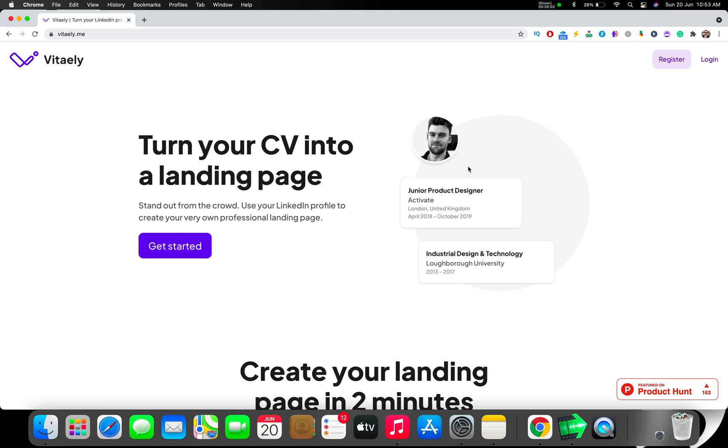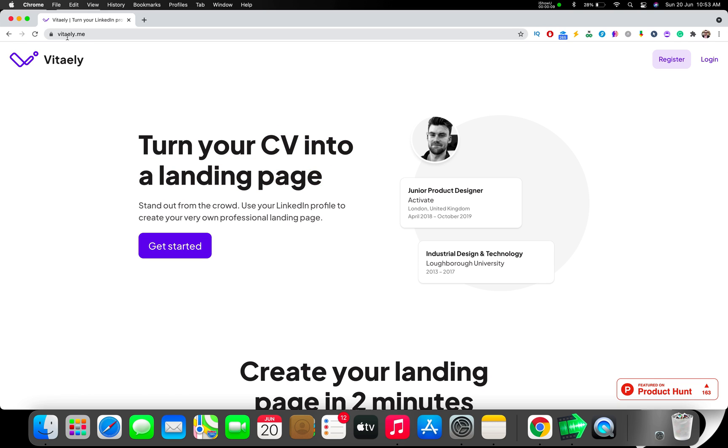What if you turn your CV into a landing page? It's completely possible with Vitely. This is a special video where you're going to know about this.